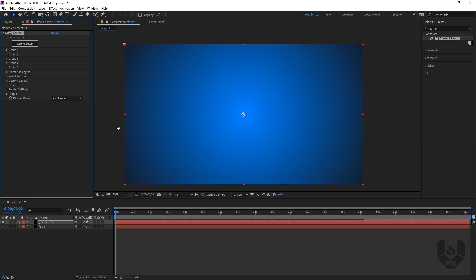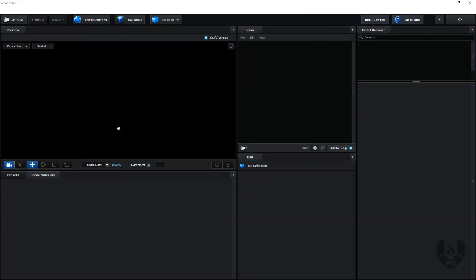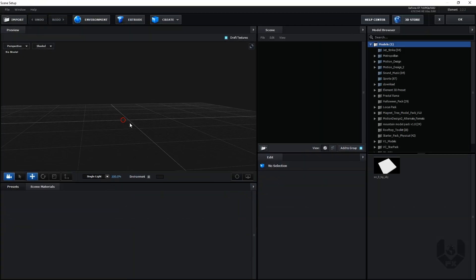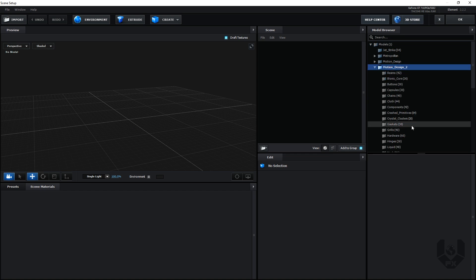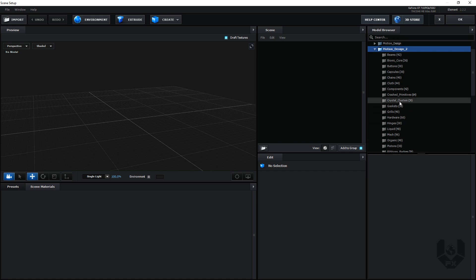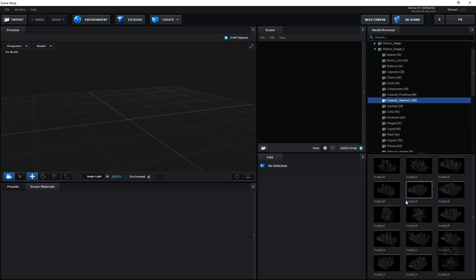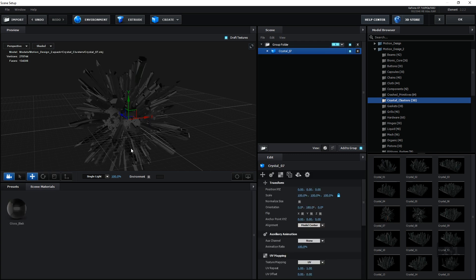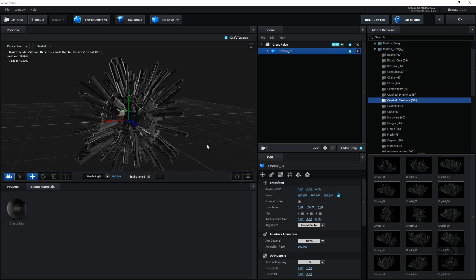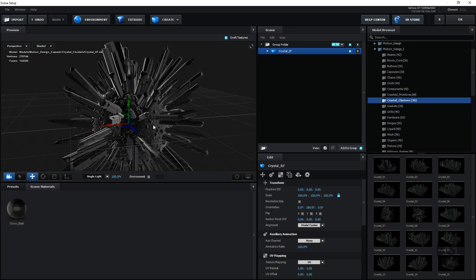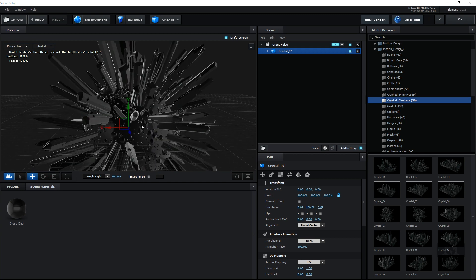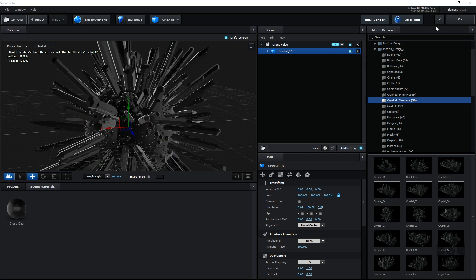After that, go to Scene Setup. The scene setup is our Element 3D scene setup — for those not familiar with Element 3D, I suggest go and watch my last tutorials. From here I'm going to Motion Design 2 Pack and over there you can see there are so many things. I select Crystal Clusters. There are lots of Crystal Clusters, but I'll choose only one. This is already pre-made, but we have to make it more realistic and accurate.